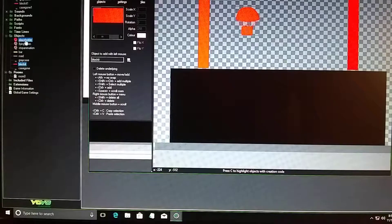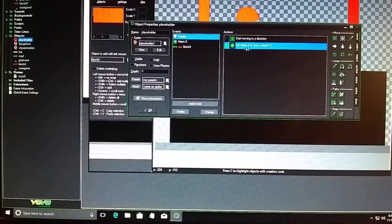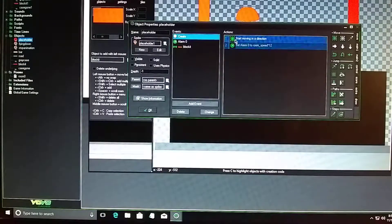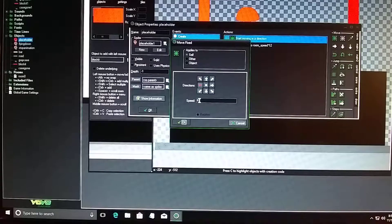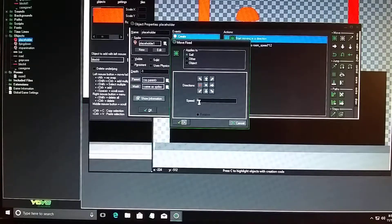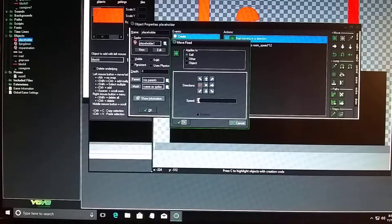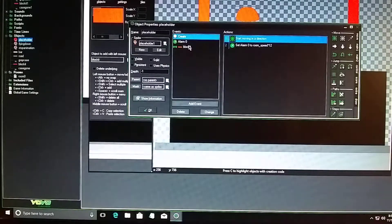The placeholder is set to bounce back and forth for 12 seconds at a speed of six, which you can change to a lower or higher speed depending on how often you want it to come down. At speed six it looks like it comes down about twice in two different locations. If you change the speed to something like 12, it may come down even more times in different locations.